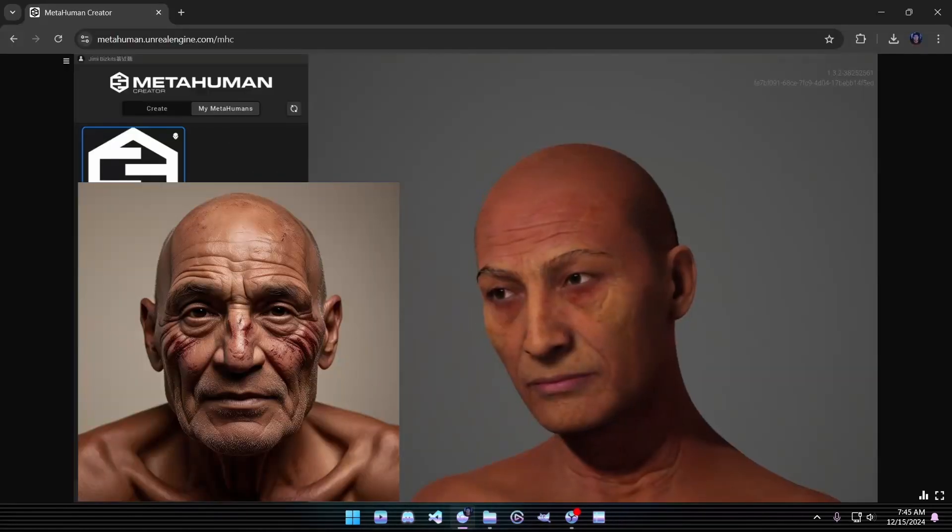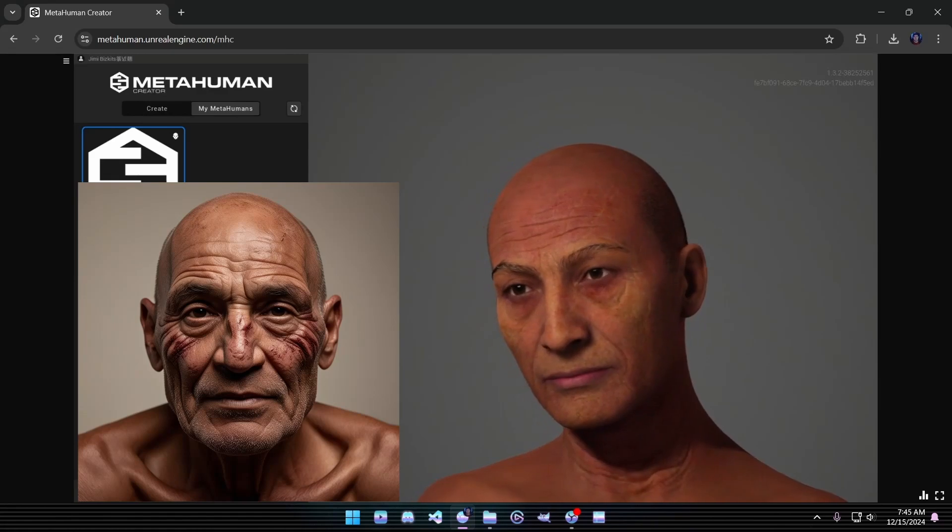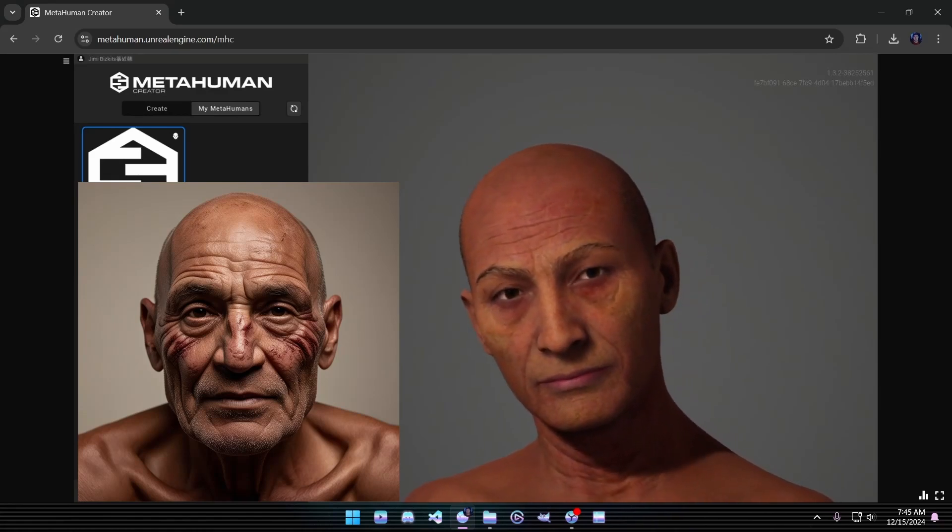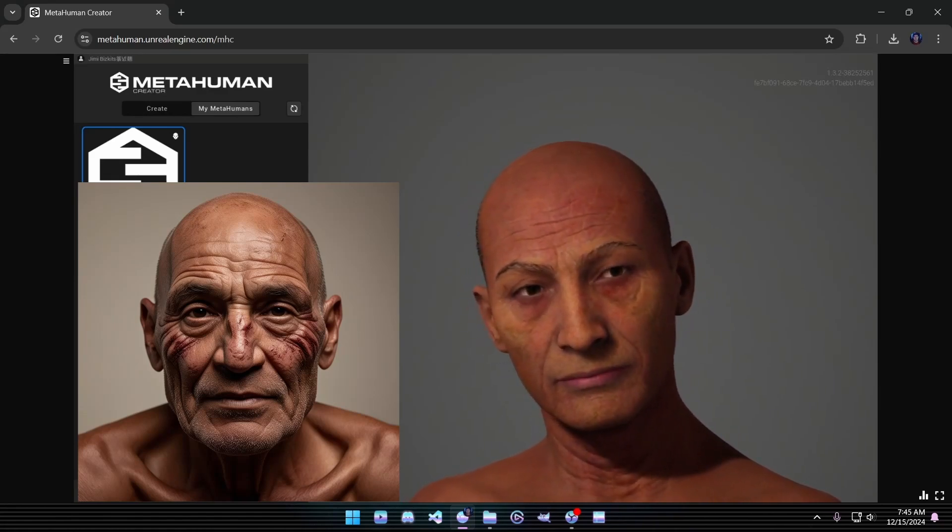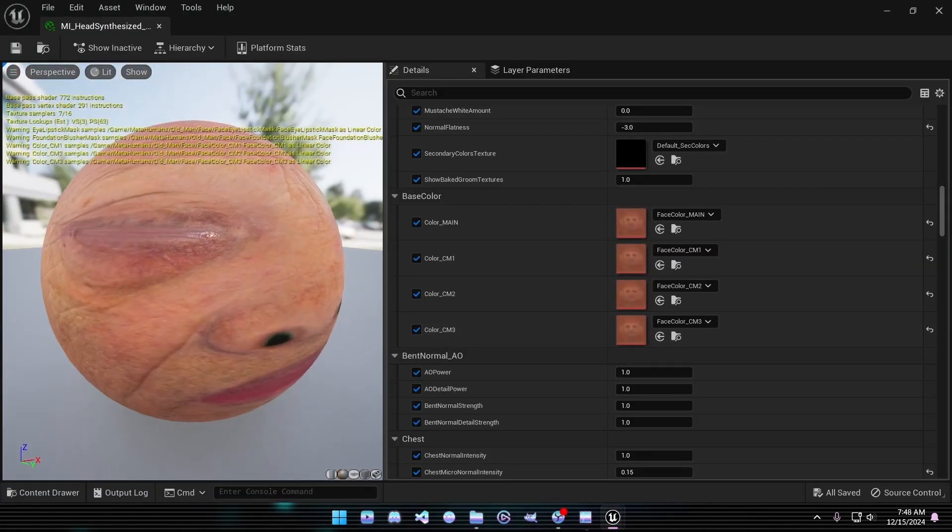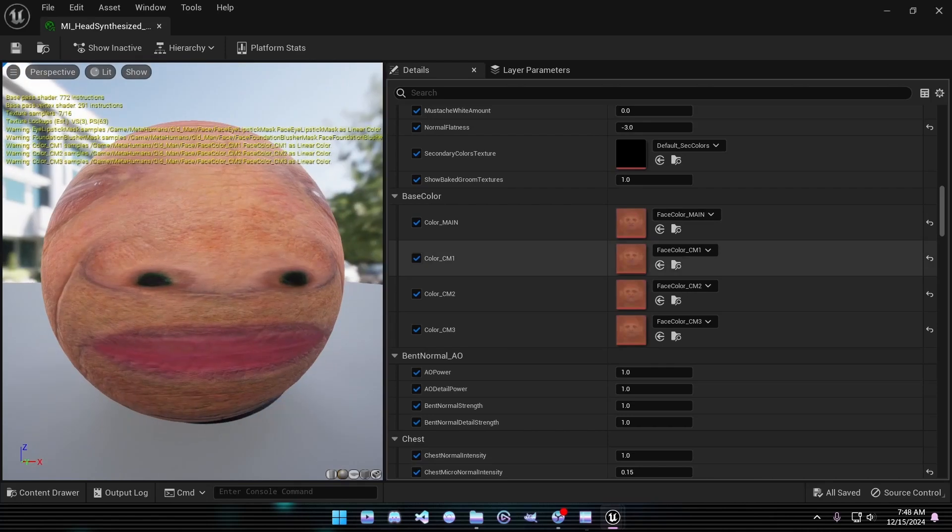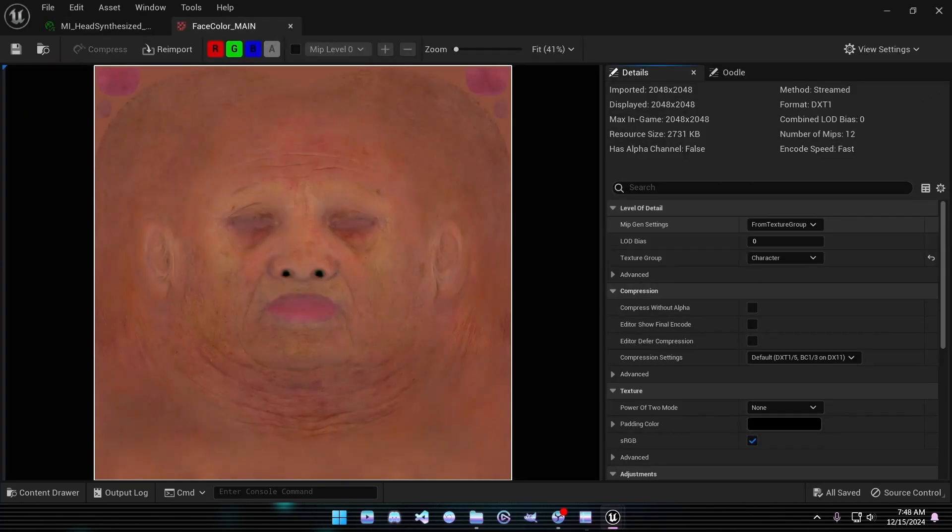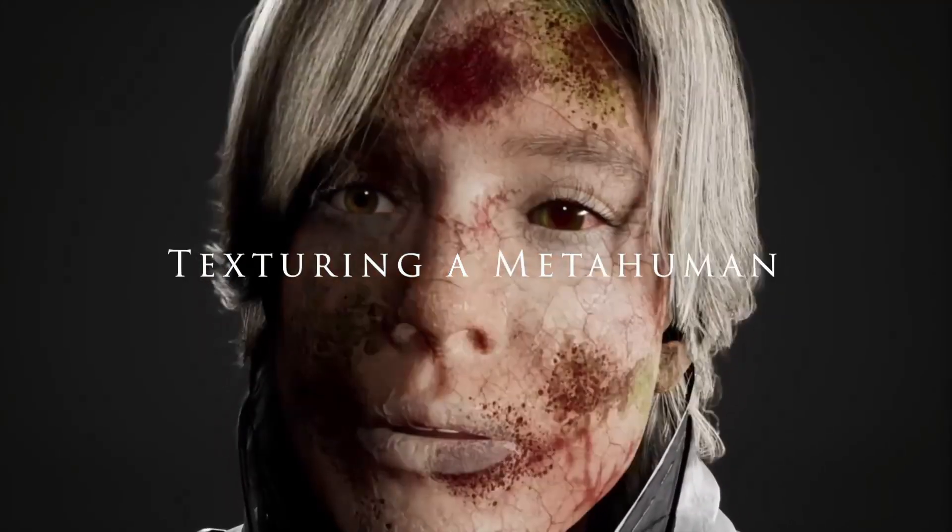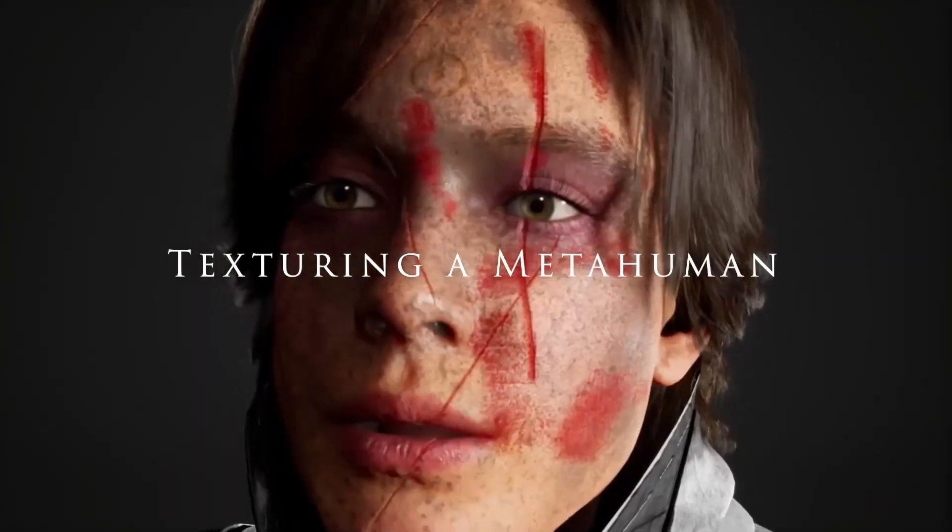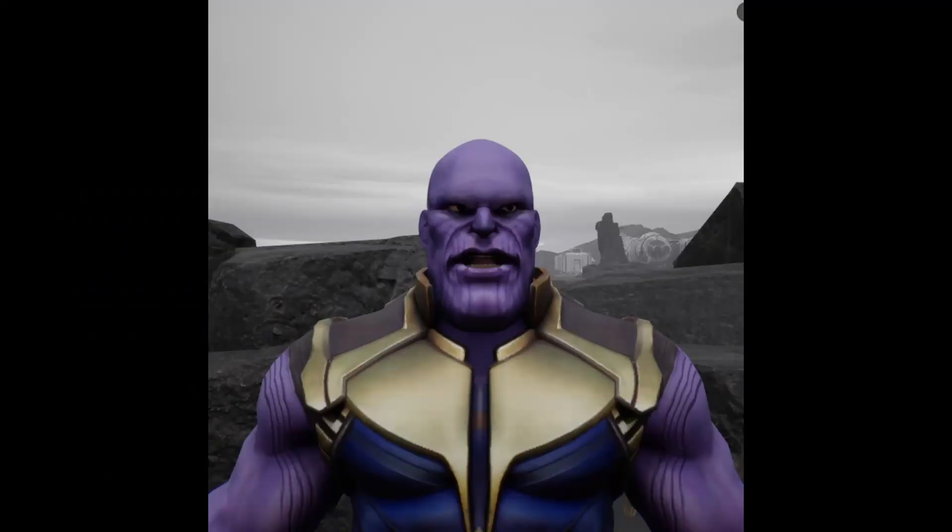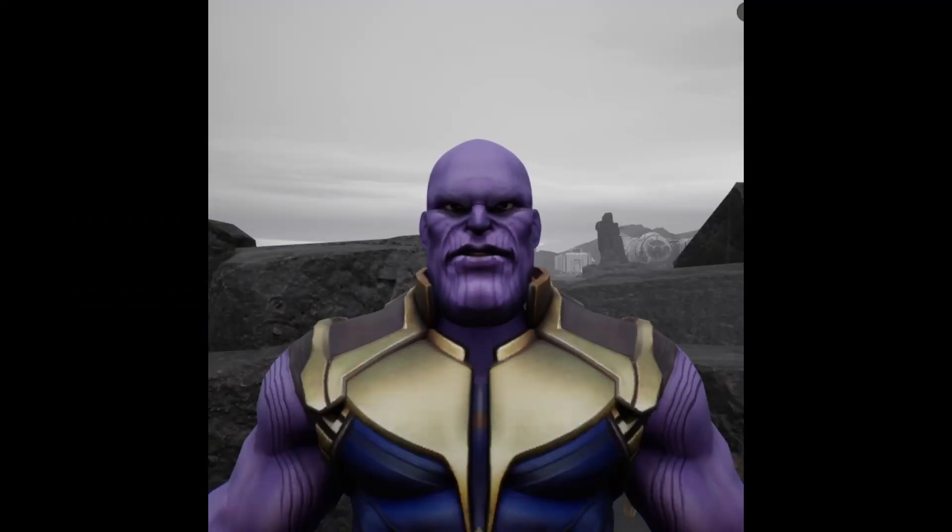You may notice that your MetaHuman doesn't look identical to the image we initially generated. This is due to the textures created within MetaHuman Creator, which differ from our original inputs. If you're interested in learning how to add custom textures to your MetaHuman, like the Thanos-inspired character I created, leave a comment below.